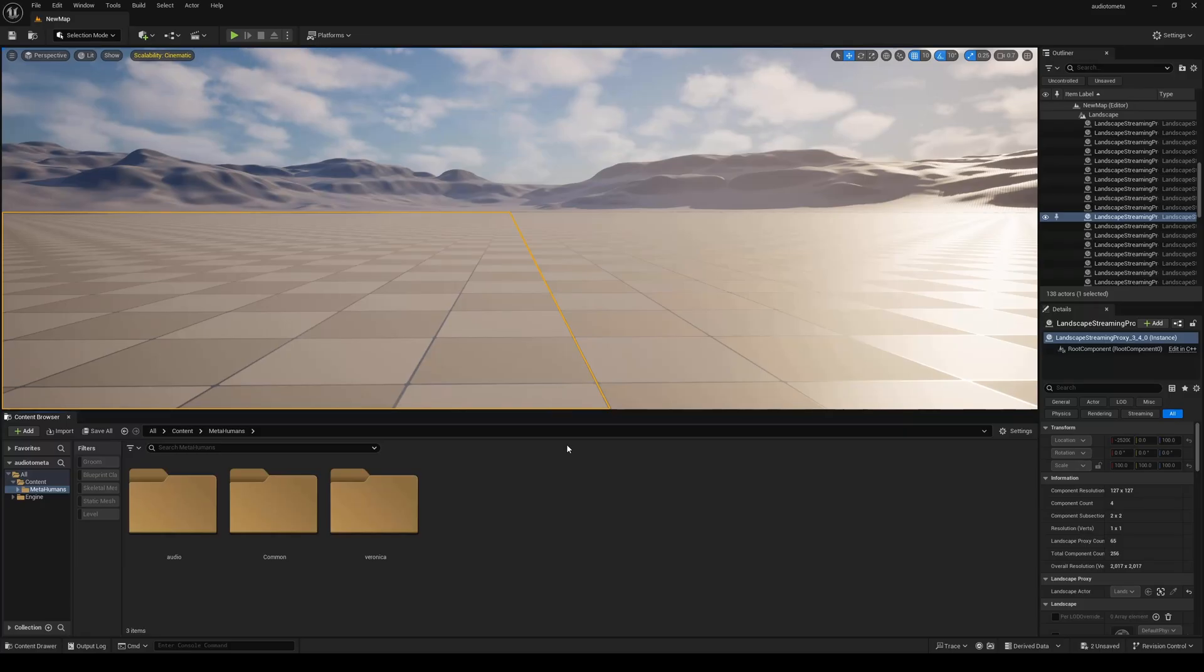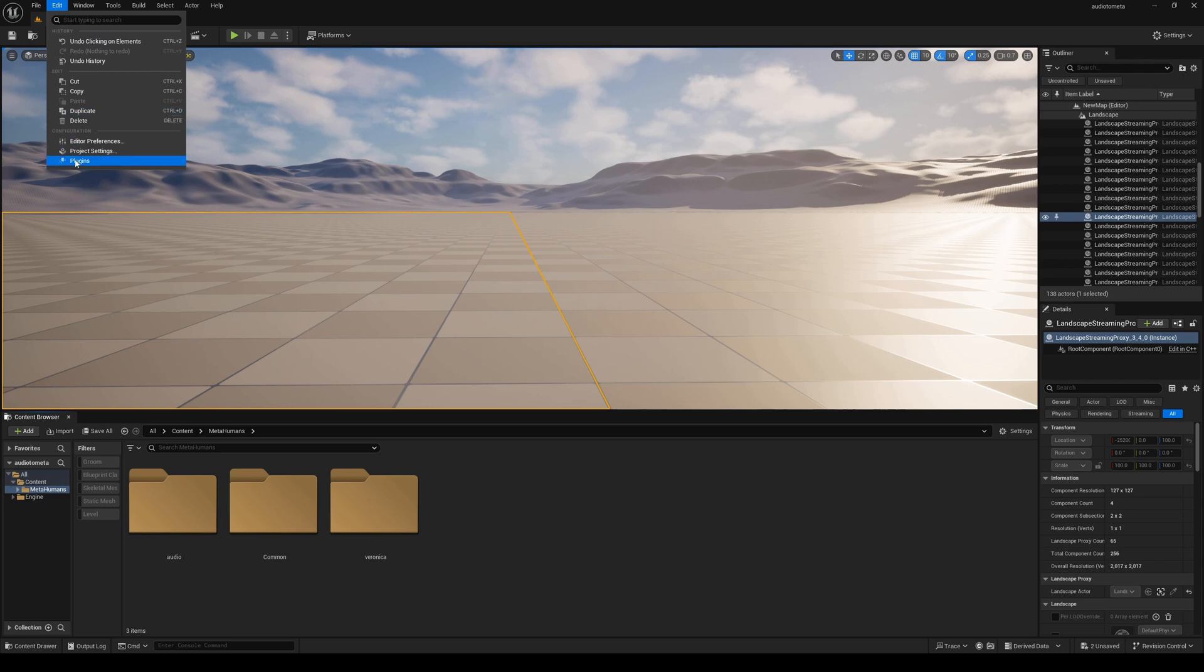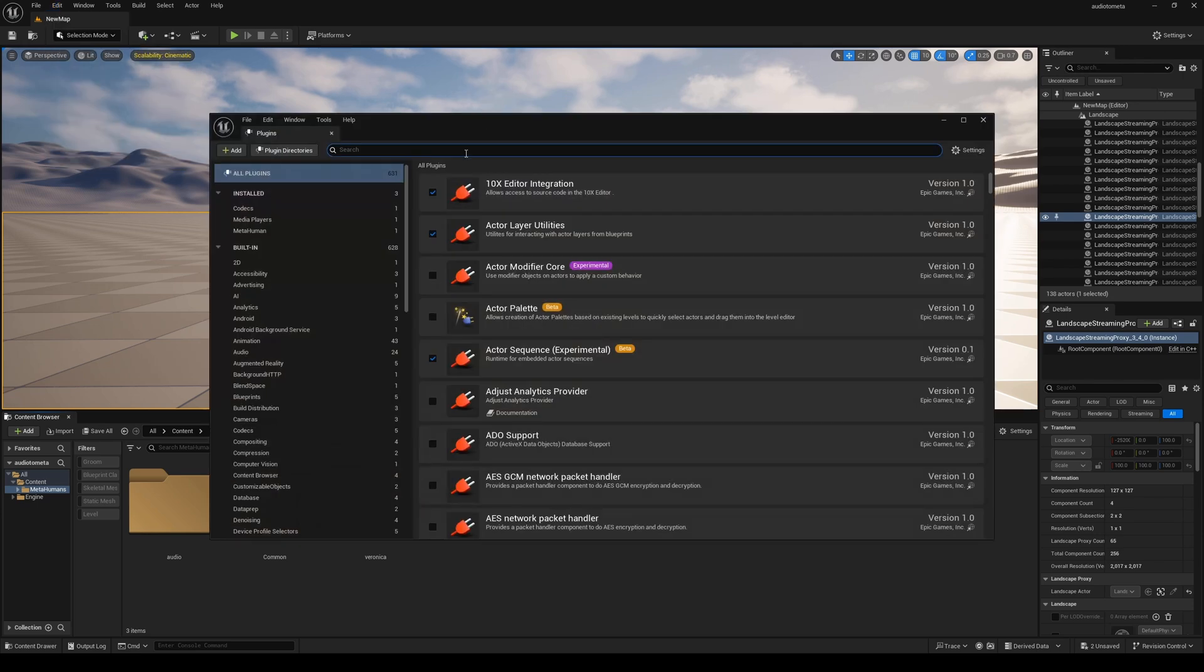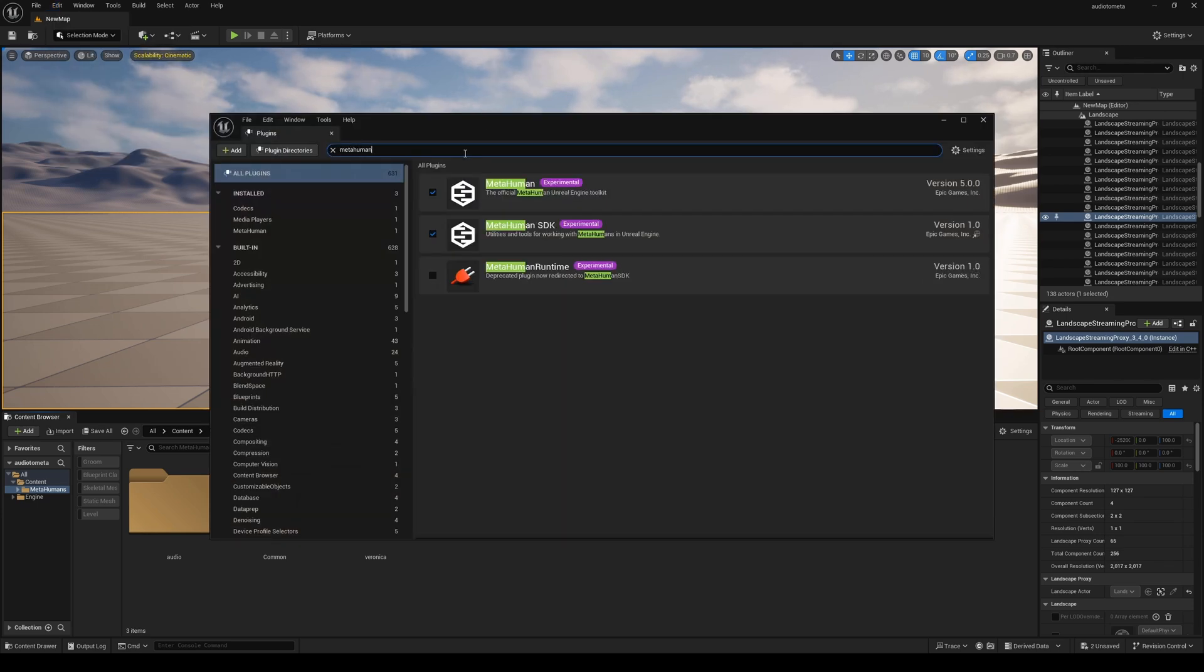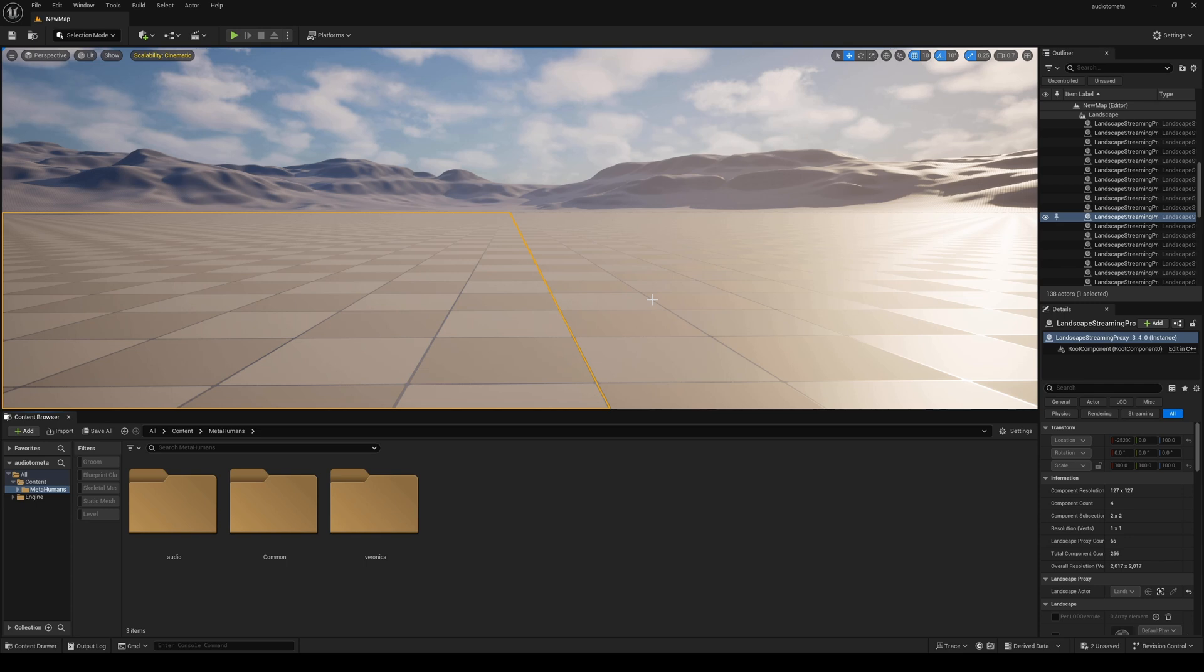Once that's done, create a project in Unreal Engine 5.5, go to Edit Plugins and make sure you are enabling the MetaHuman plugin right here. After that, the engine is going to want to restart 99 times and once it's done it's going to bring you back.